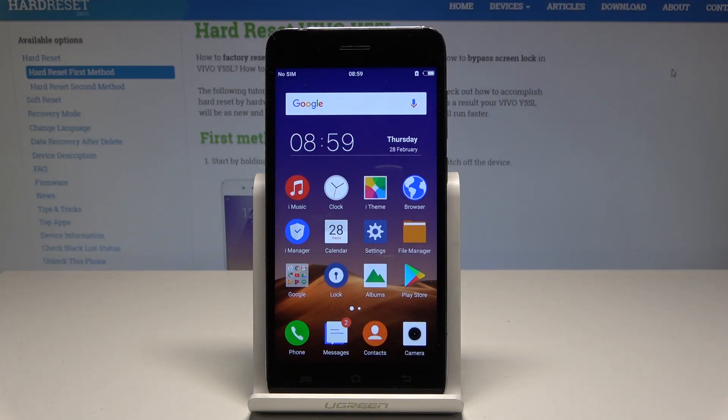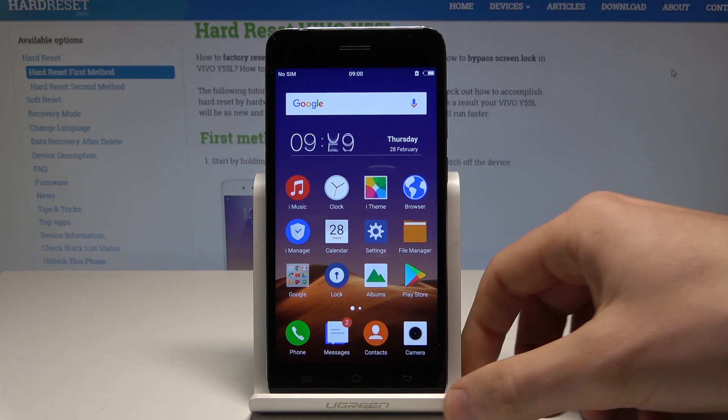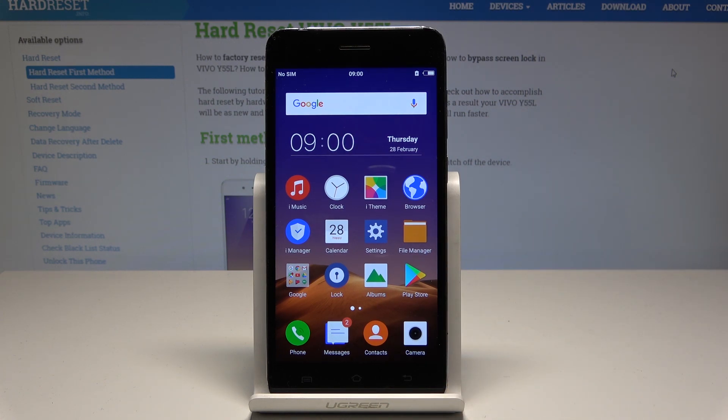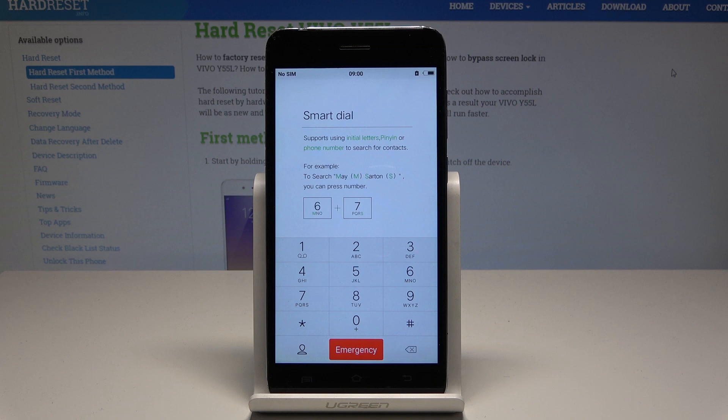Here I have Vivo Y55L and let me show you how to use secret codes on the following device. At the very beginning, let's start by using the phone's dialer and activate the Android testing menu by using this code.